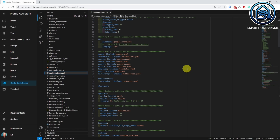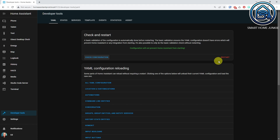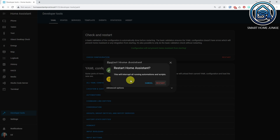Now reboot Home Assistant by going to the developer tools, clicking on the YAML tab, and clicking Check Configuration to verify you didn't make any mistakes. If you get a green message, you can click Restart to restart Home Assistant.